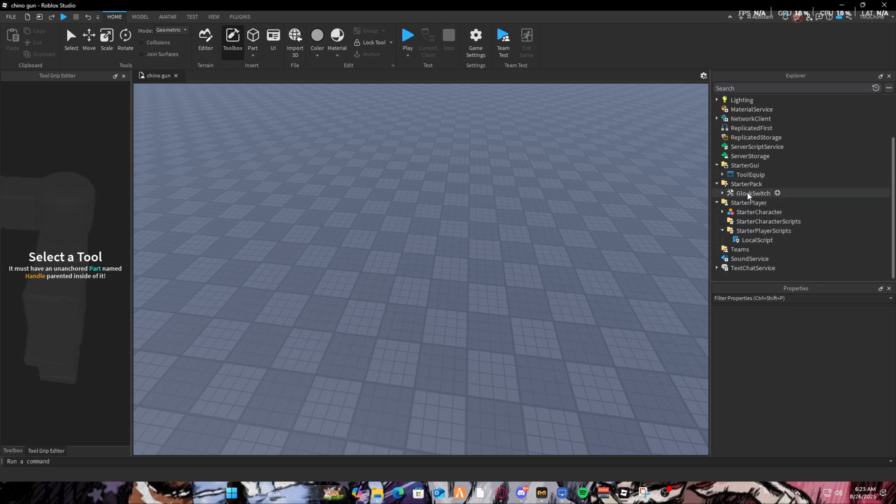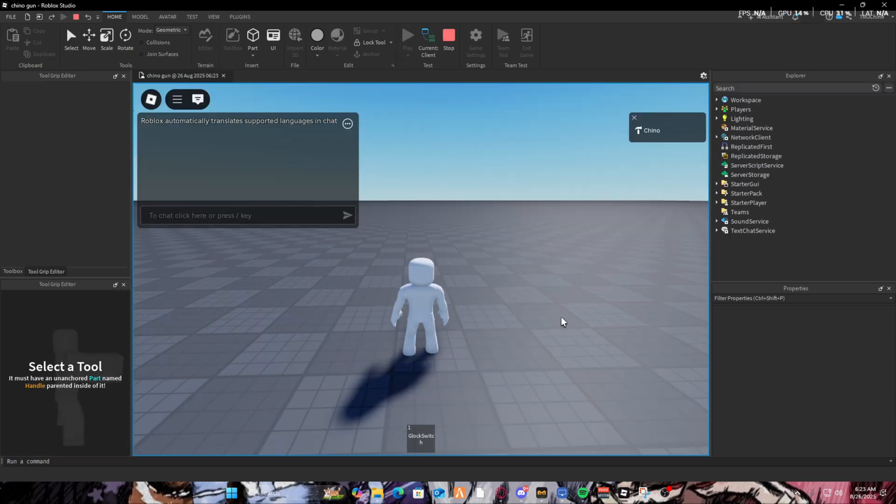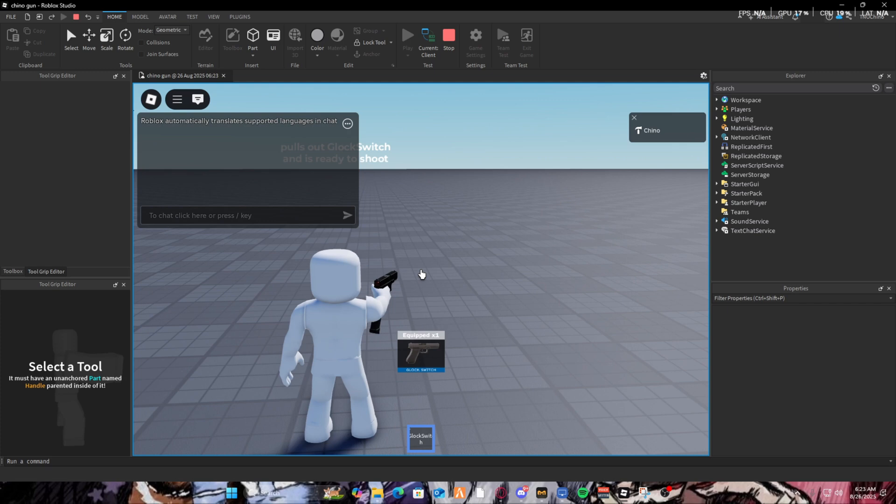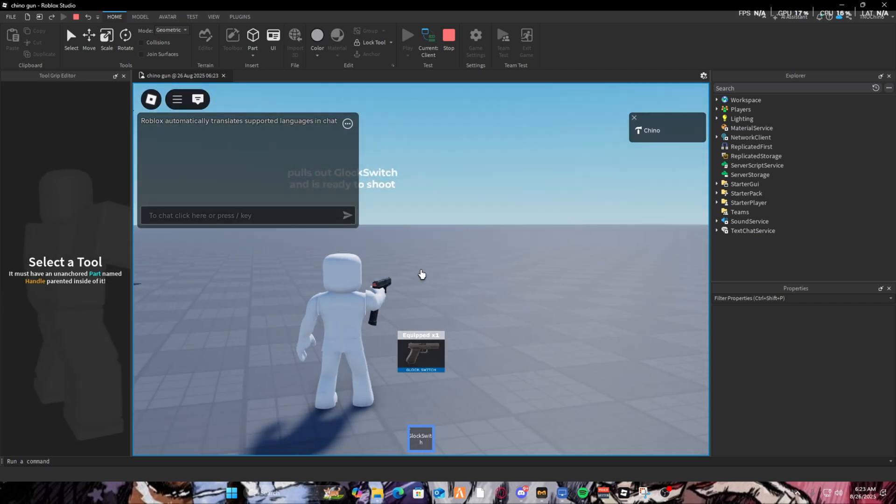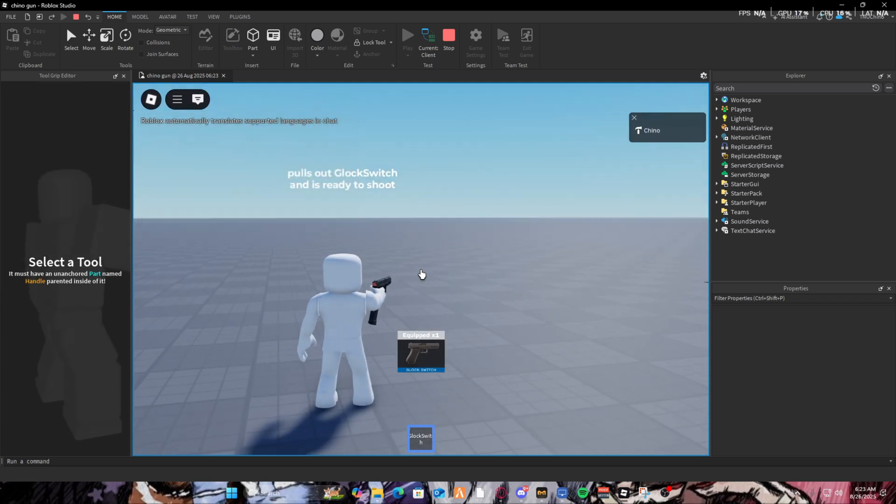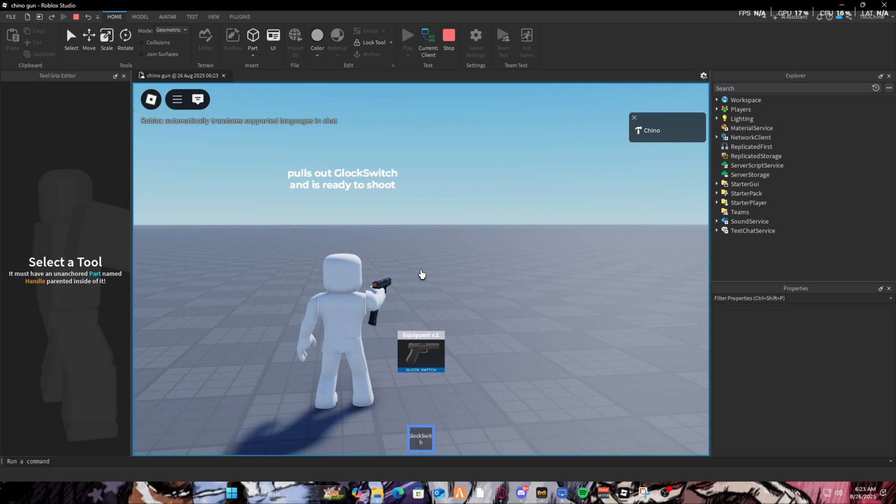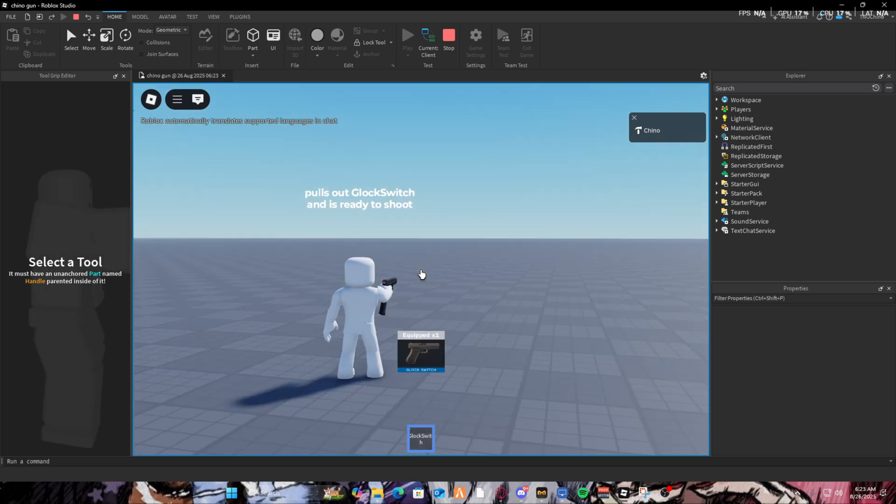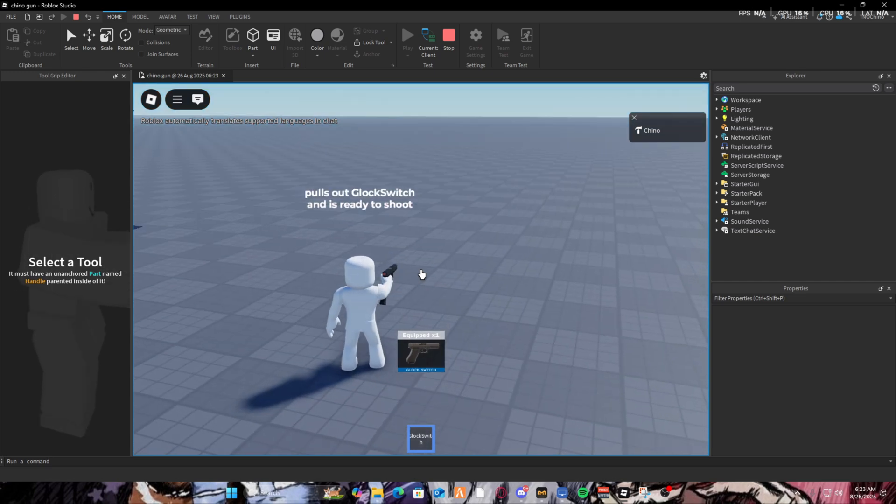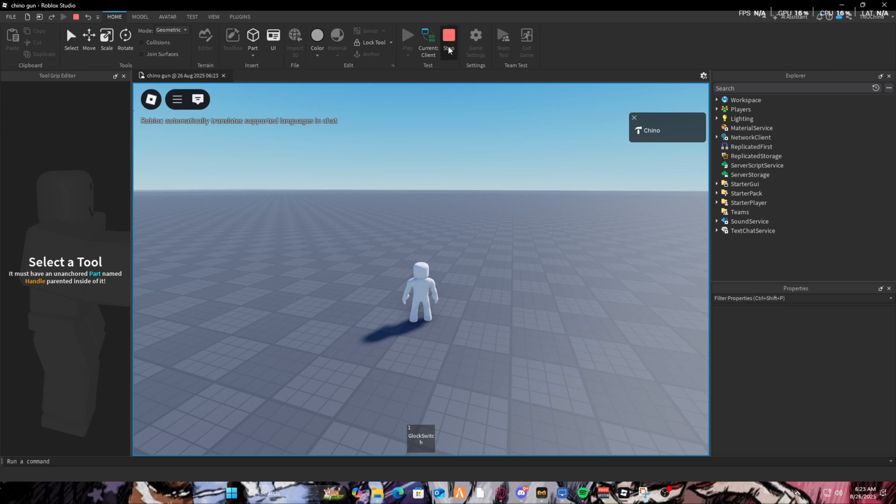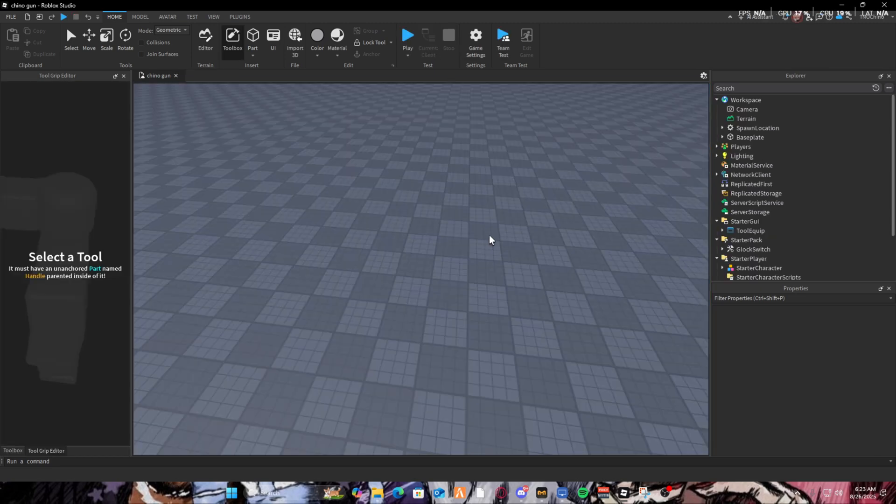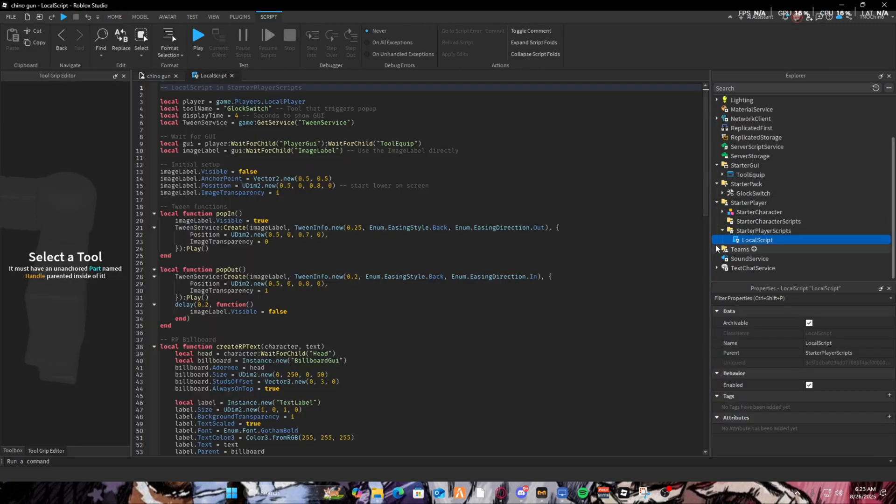The gun name, the tools, and then the local script. First thing first, let me showcase real quick so you know how it works. As you can see, the pop out has a smooth animation. You also have a text RP like 'pull out a glock switch' which you don't really need to change, I mean if you want to.